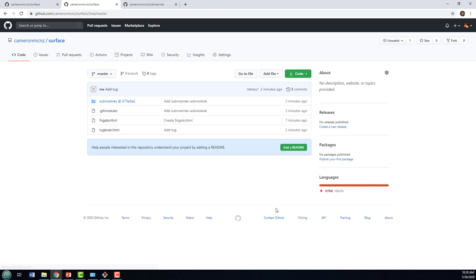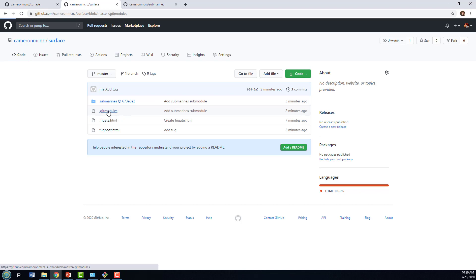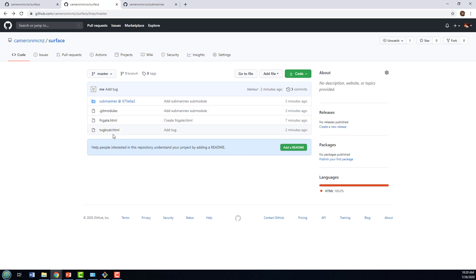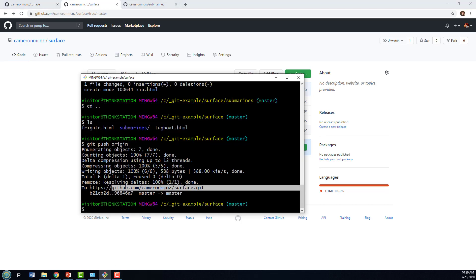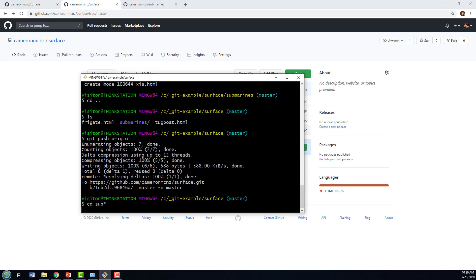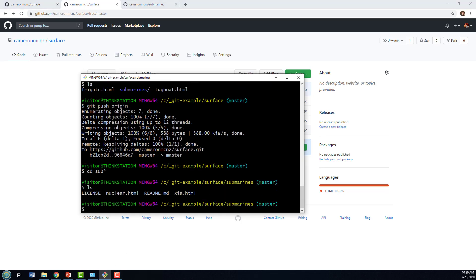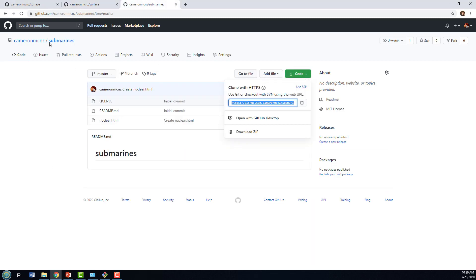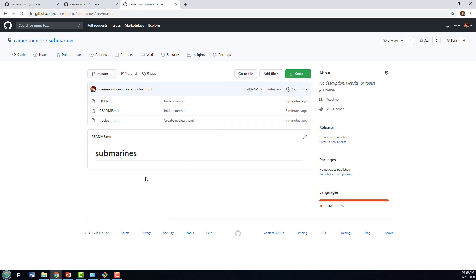And if I do a refresh here, notice that I've got the reference to the module, submarines there. I've got the .git modules file. It might be interesting to take a look at that. Notice it says that there's a submodule called submarines. It lists the path to it. We've got our tugboat file here. But again, in that submarines folder, I've got that chi.html file. If I come over here and update submarines, notice that it's not in there.